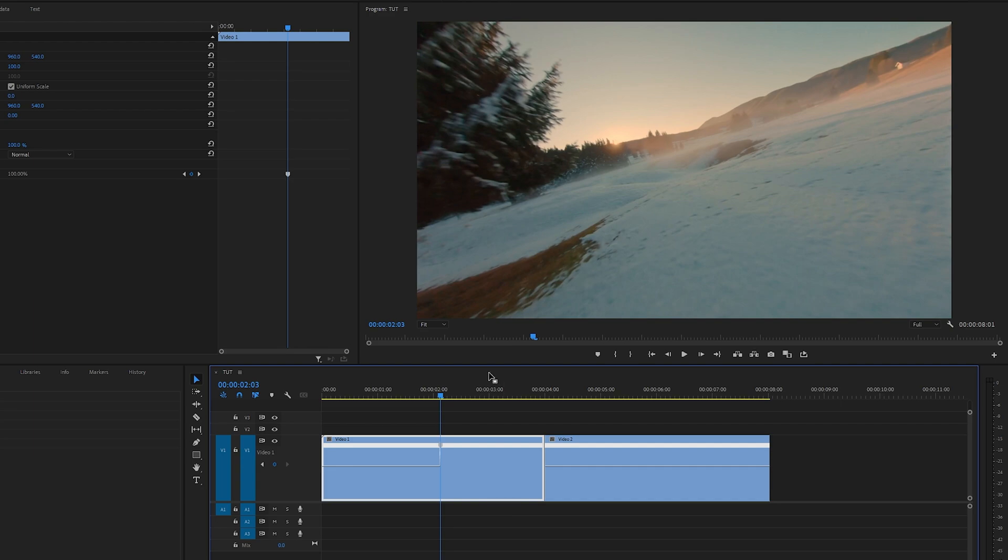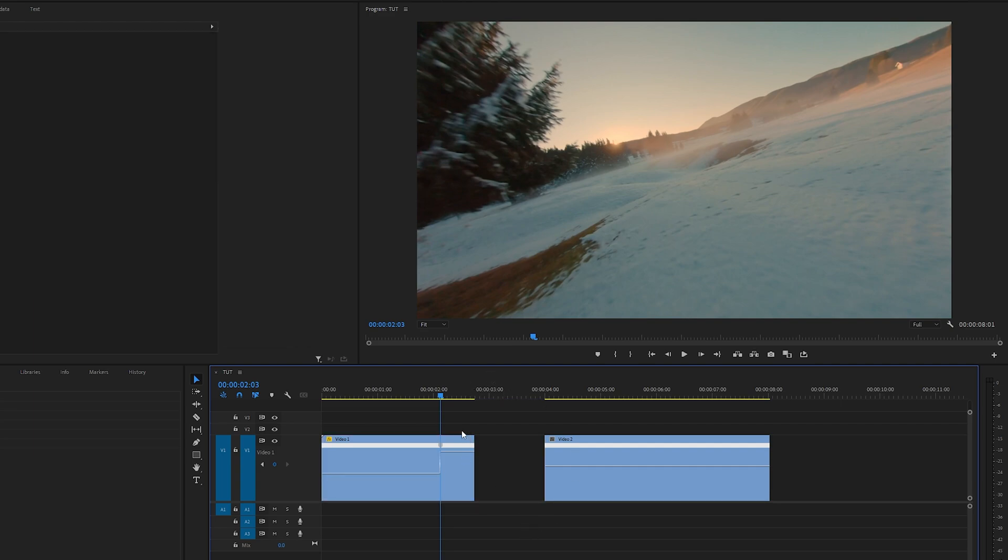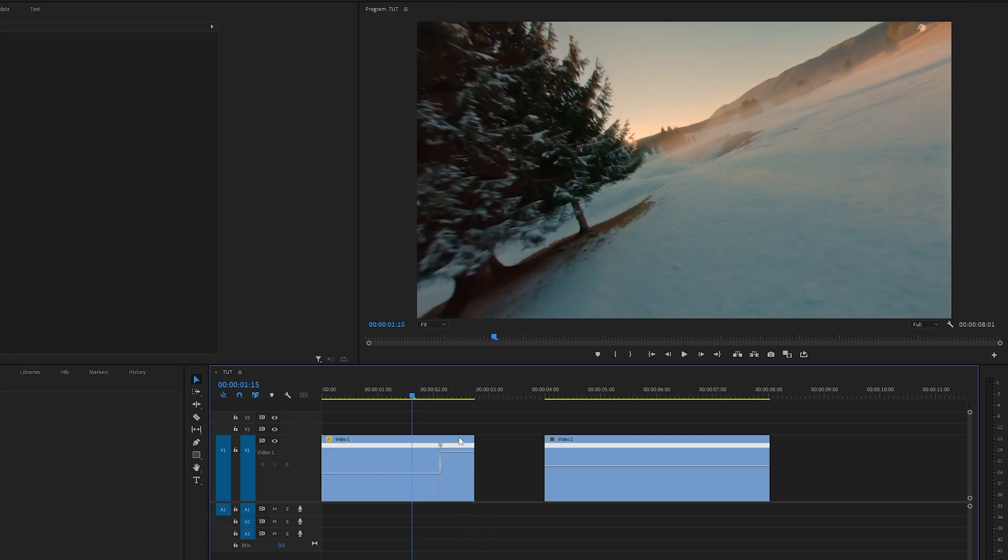I'm going to set it to 300%, and now you can see the end of the clip is shorter because we've sped it up and it needs less time to play the same amount of frames.